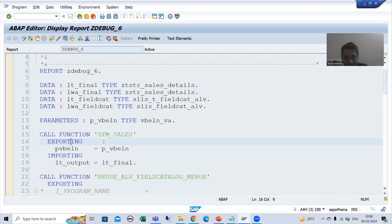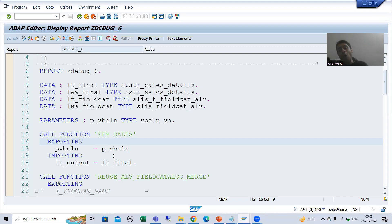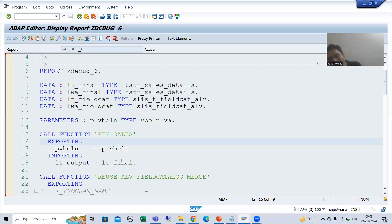Now we need to call this function module from the remote system or external system. Suppose I want the data - whatever data this function module is returning - in the external system or remote system. Then how? With the help of RFC, I can call this function module from the remote system or external system.